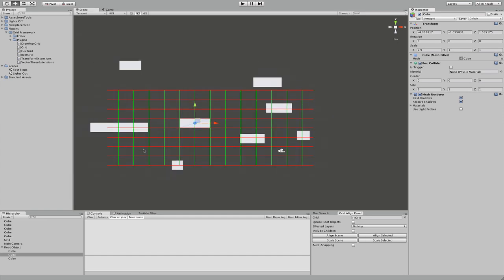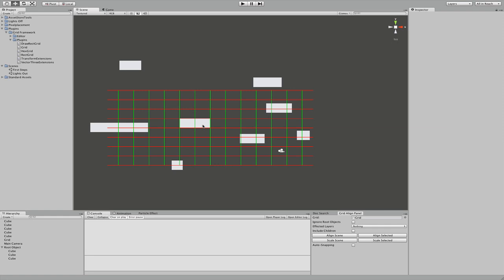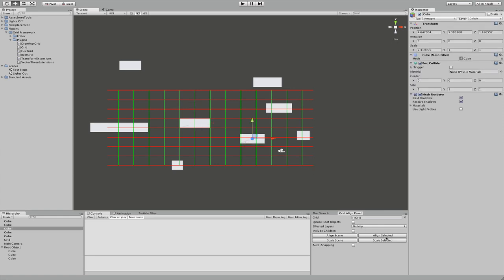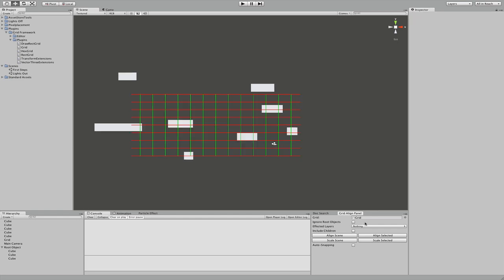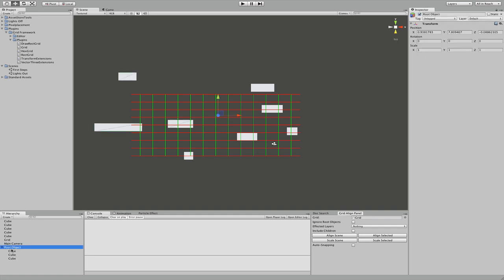I can also align several objects at once. So if I select these two and click align selected, they both get aligned. Our next feature on the list is ignore root objects. Basically a root object is an empty game object which has no parent of its own and only carries stuff for organization's sake. So if I click this flag and click align selected, nothing happens. Next thing is include children, which means if I align an object which has children, all its children will be aligned as well.